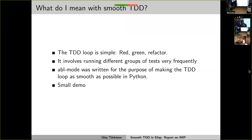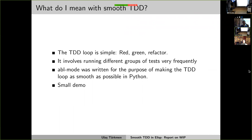So what is smooth TDD? Test-driven development is very simple: you write a test when you're starting with a feature, you write a test that fails, write some code to make it green, and then if there's refactoring to be done you refactor it, try to keep the test green, and keep on doing this until you think you're done.